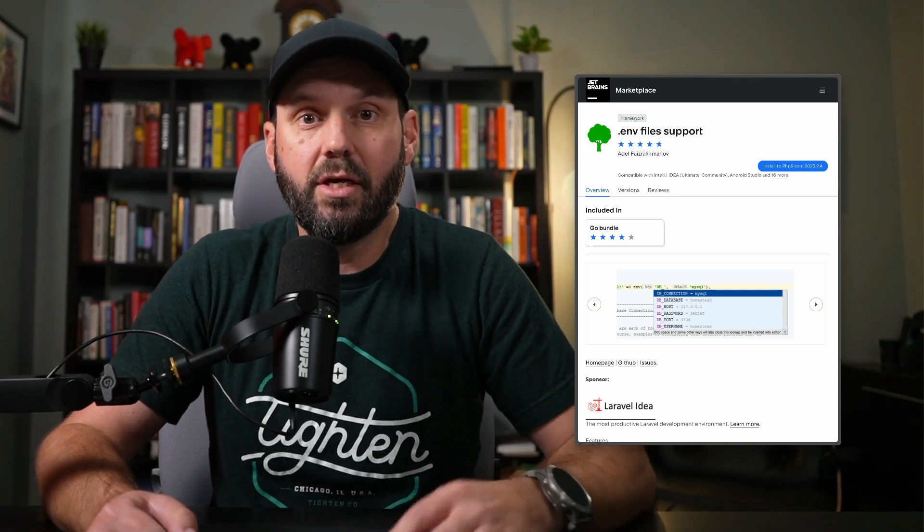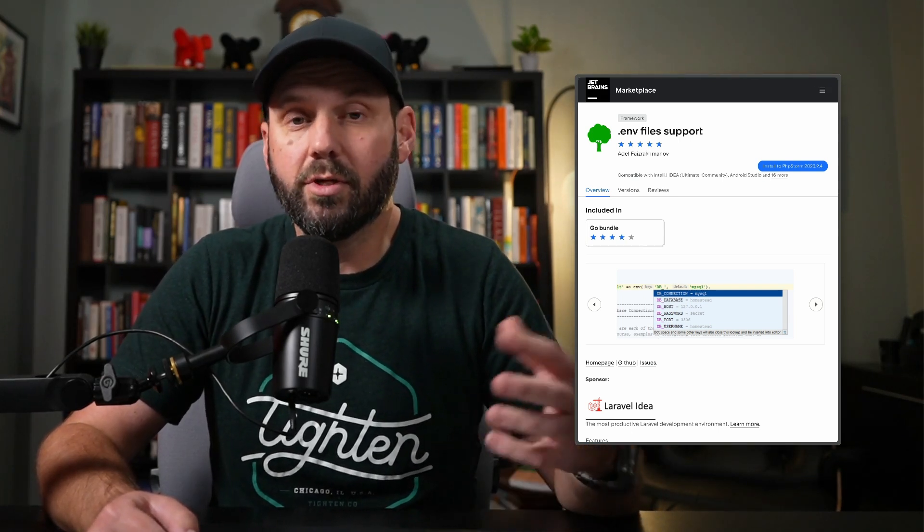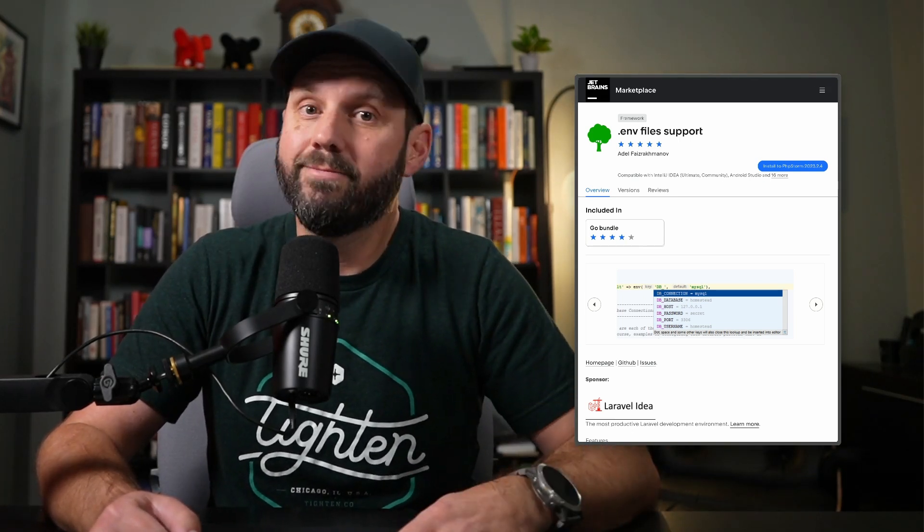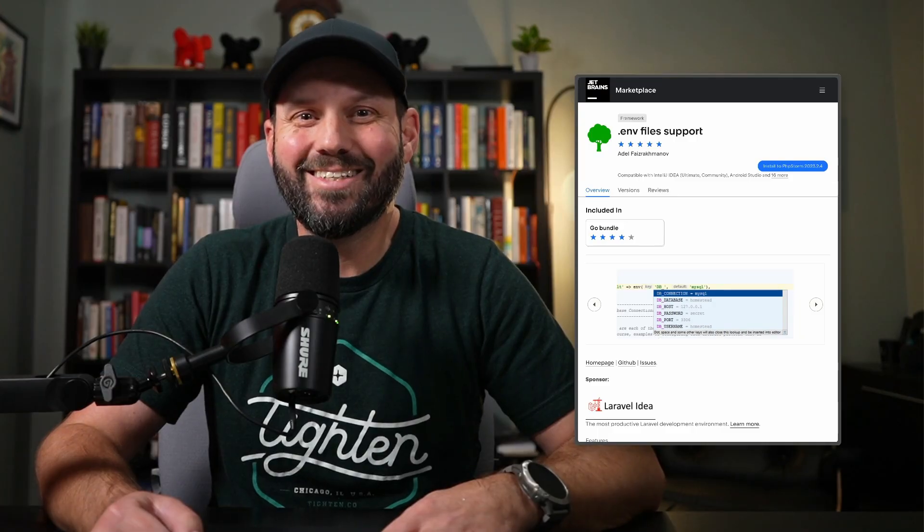If there's any other plugins you'd want us to cover in the future, just let us know in the comments. Like and subscribe, and thanks for watching.